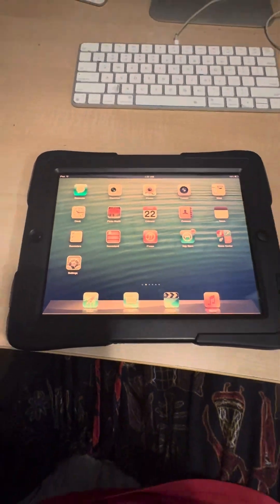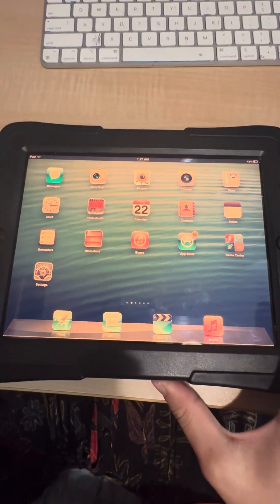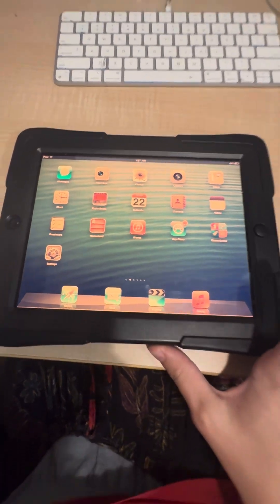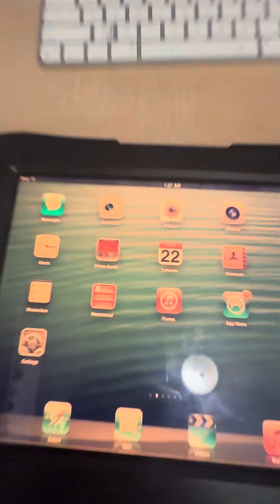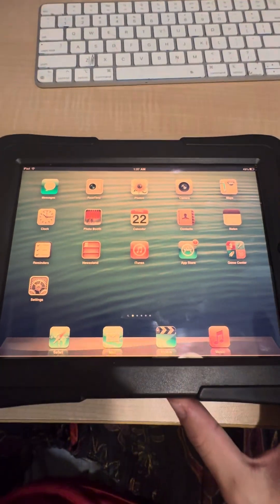Hey YouTube, iOS expert here, and in today's video I'm going to be teaching you how to fix the iOS 6 App Store.